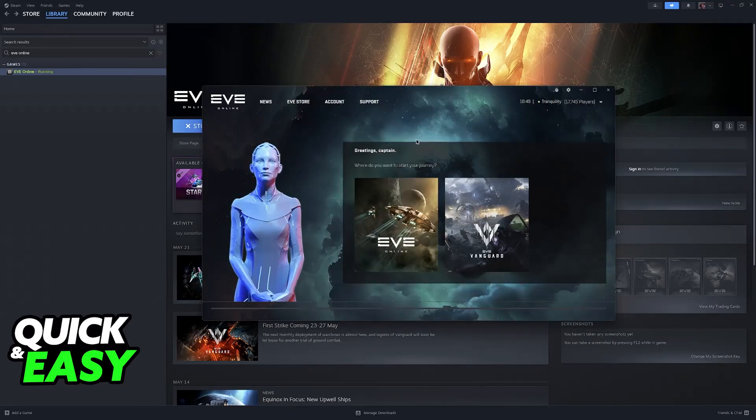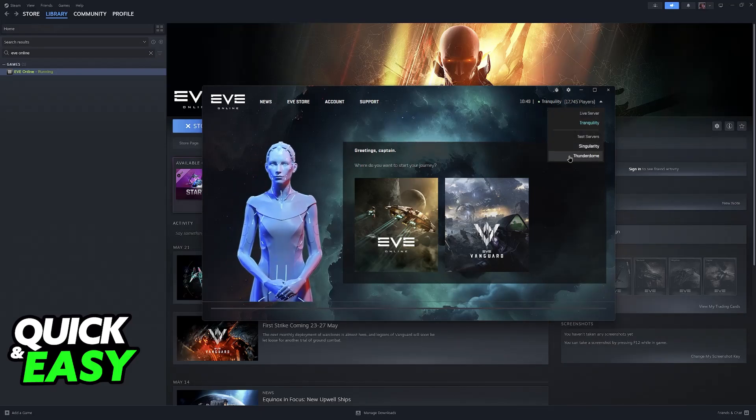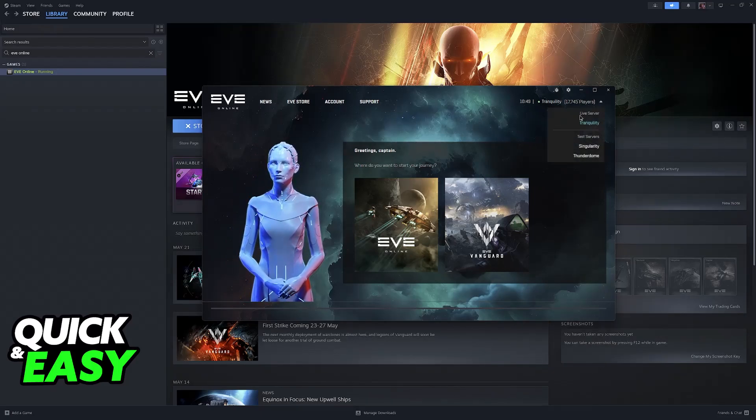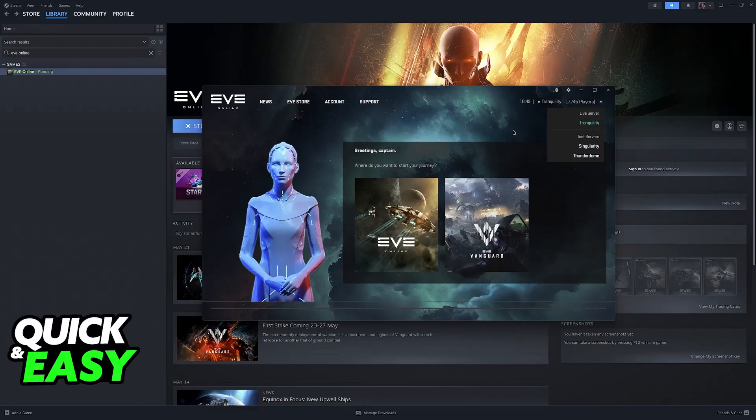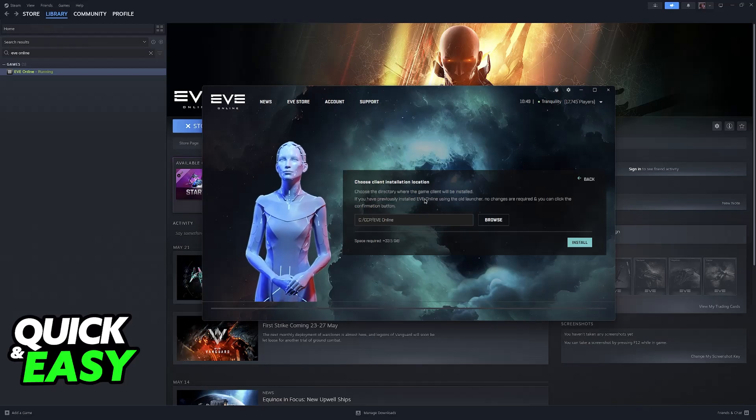This is how the launcher looks. You can select your server over here at the top right, which usually is going to be Tranquility, which is the live server. Then you can choose between EVE Online or EVE Vanguard.